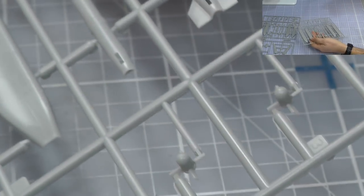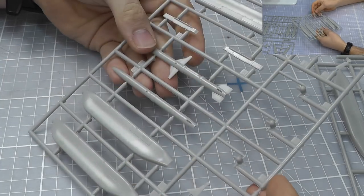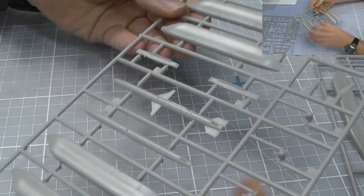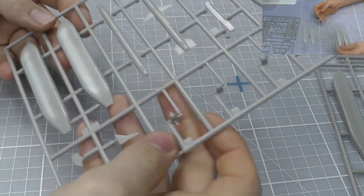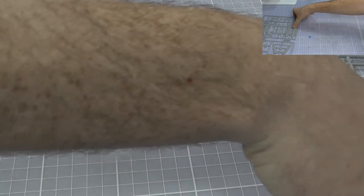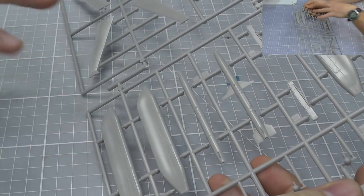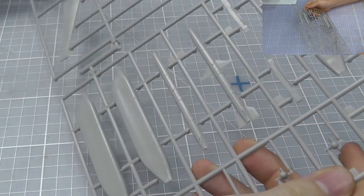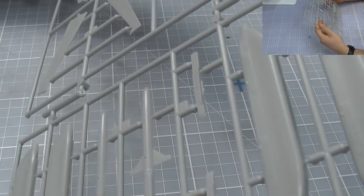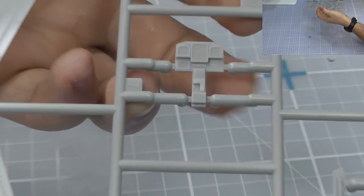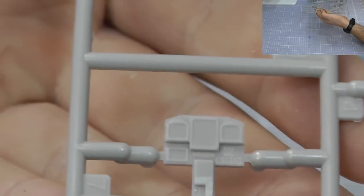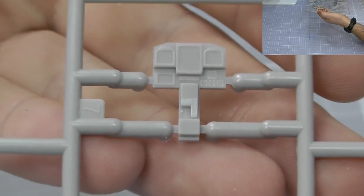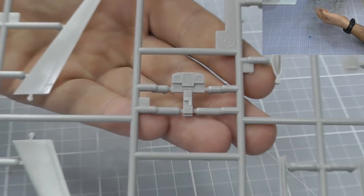Again we've got more sensors plus some air to ground missiles. Same kind of surface detail going on with them. More air to ground missiles with more sensors. We do have another instrument display panel here. Hopefully as you can see, very nice detail going on there as well.